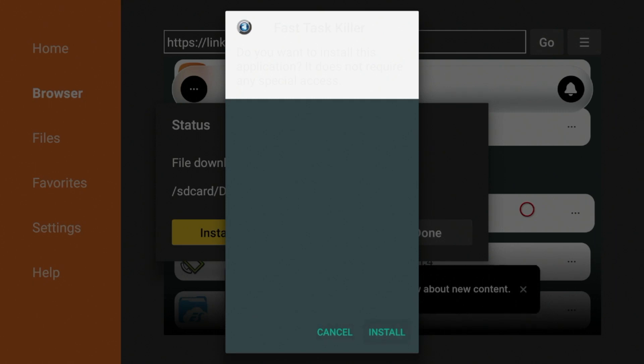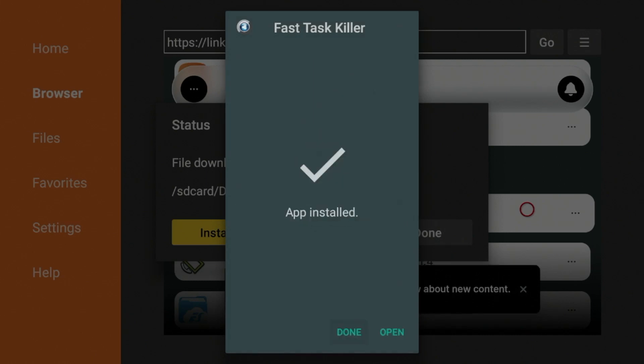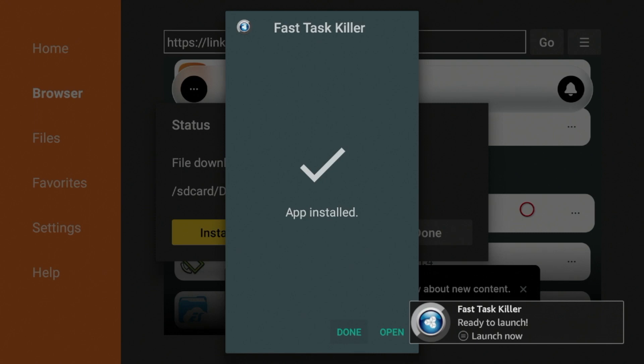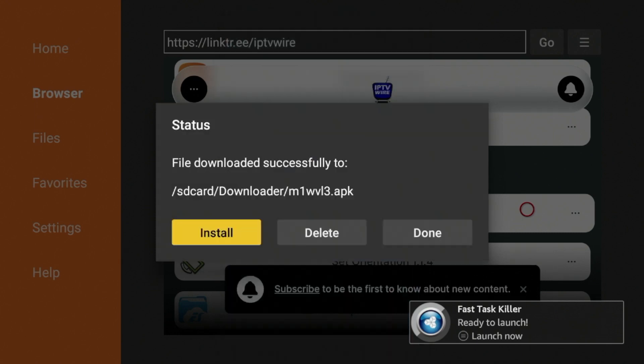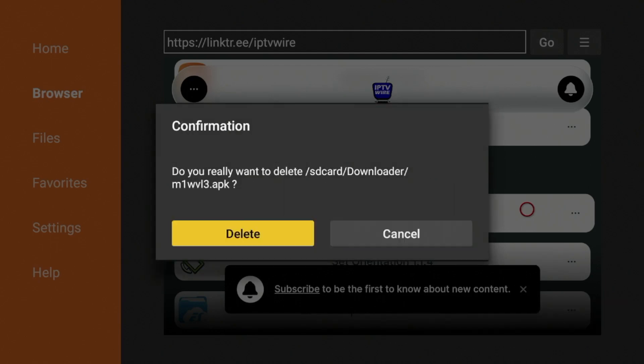And then just wait a few seconds here and as you'll see FastTaskKiller quickly downloaded on our device. So once you get this message, click Install. And then wait a few seconds for it to install and FastTaskKiller is now installed. Now before launching the app, click Done. And one thing I always like to do is delete the installation file. So click Delete, then click Delete again.